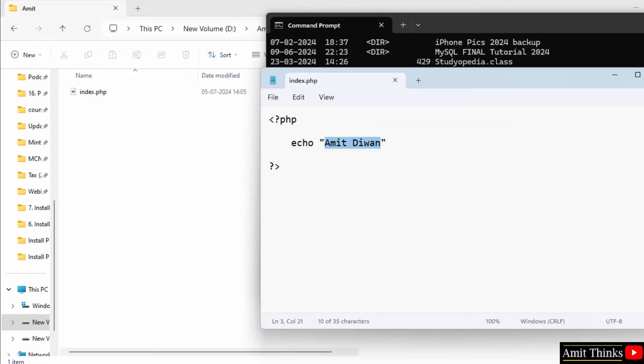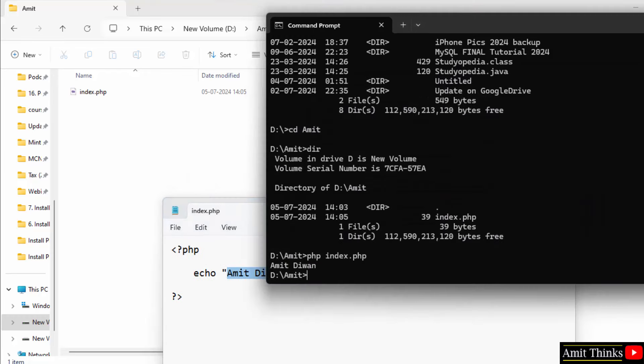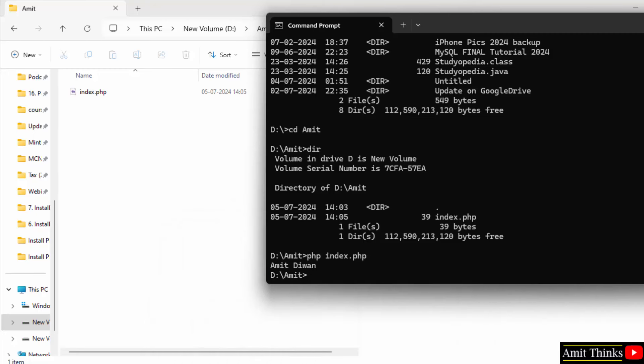So, we printed our first php program also. So guys, if you want a free php tutorial, refer the link in the description of this video. Thank you for watching.